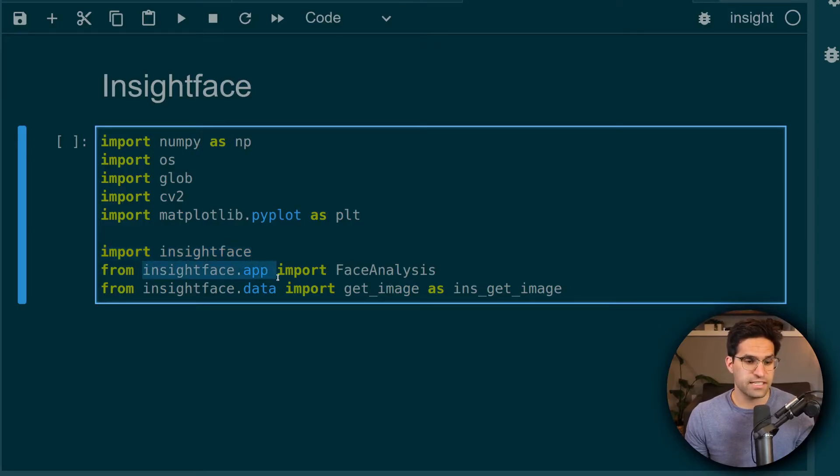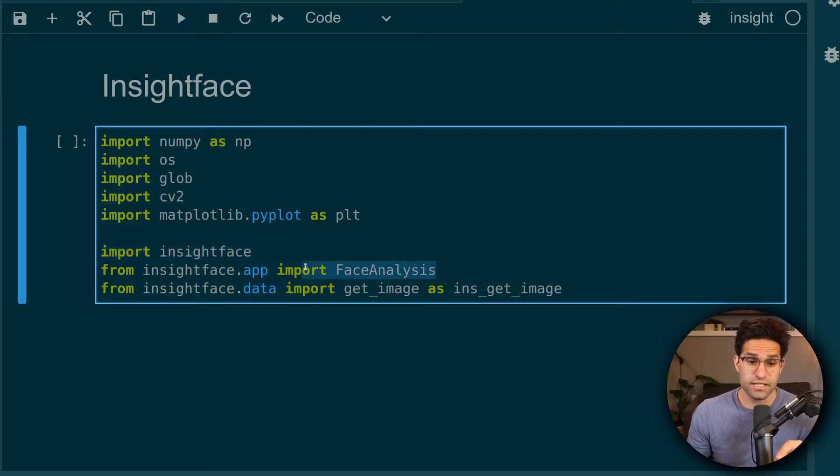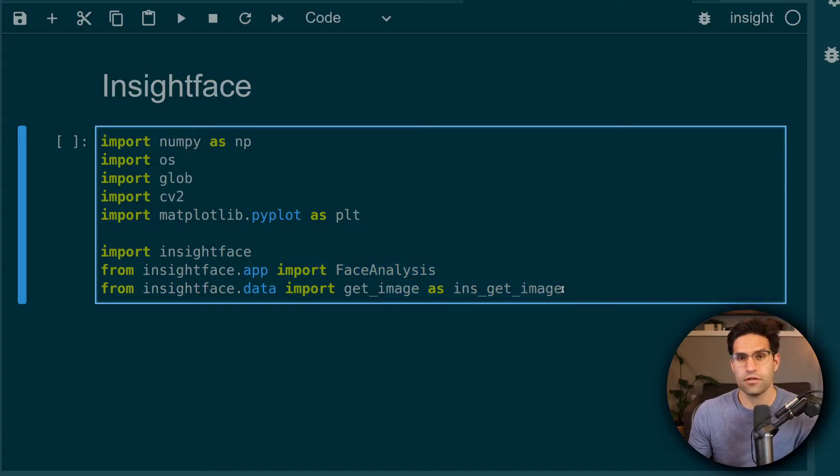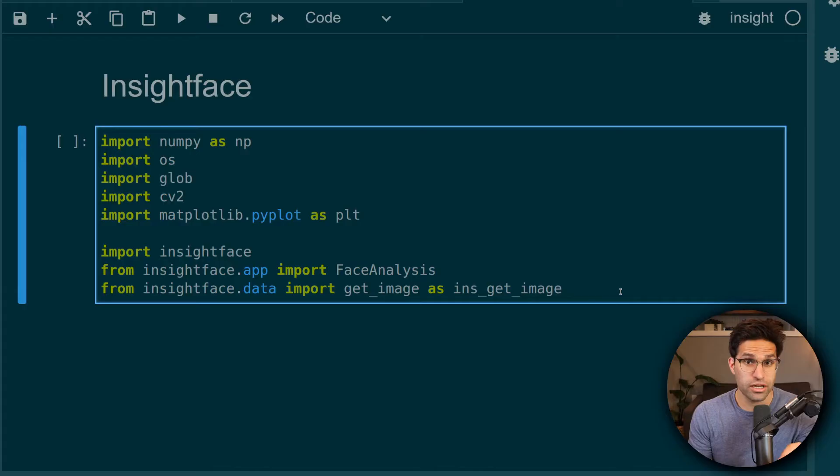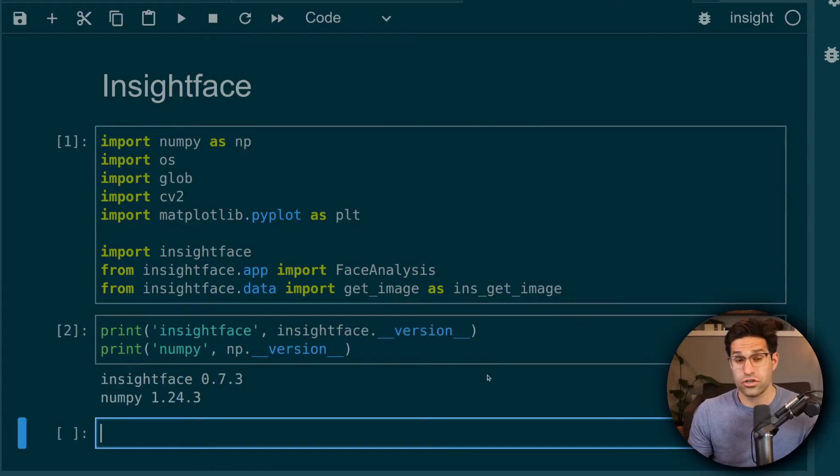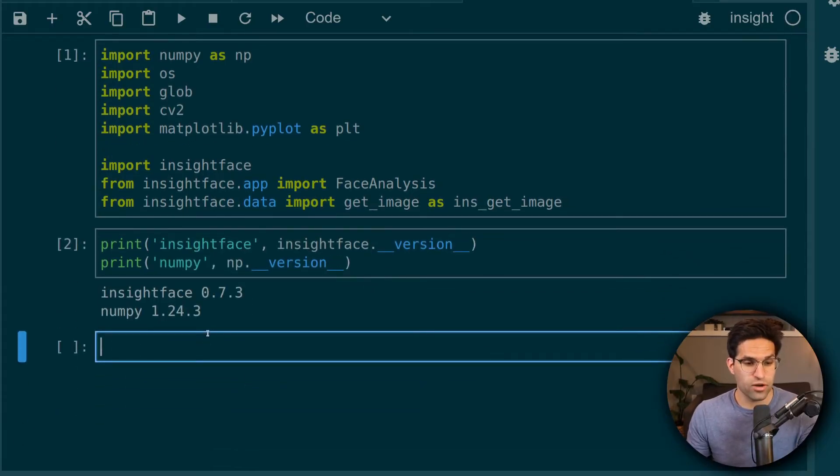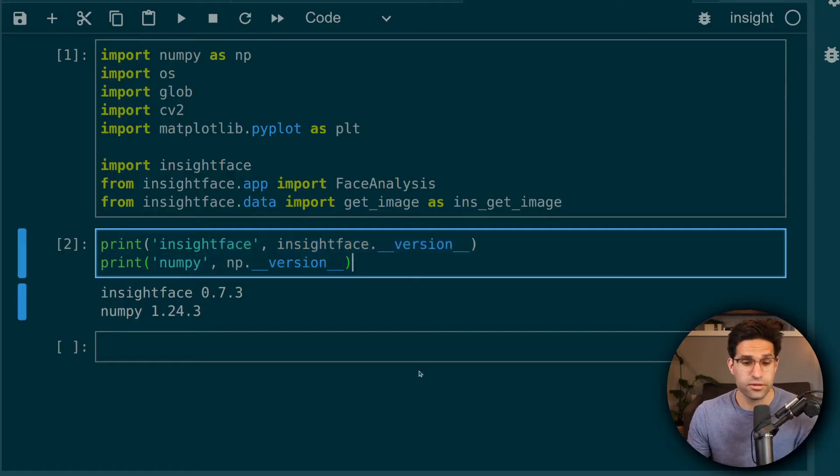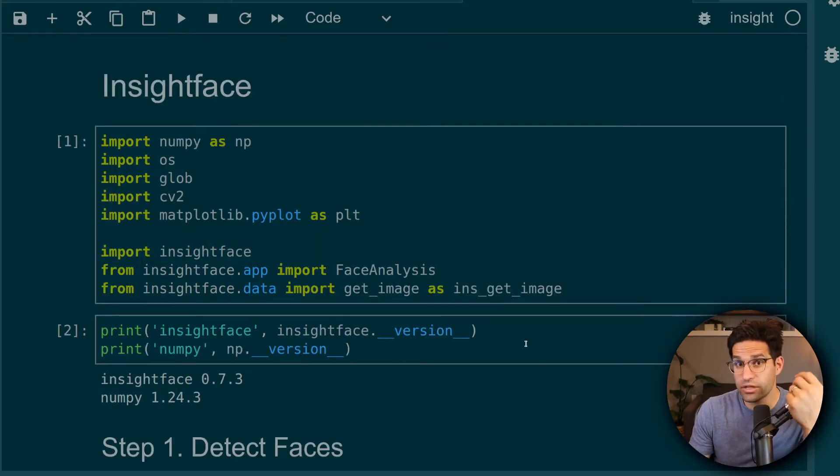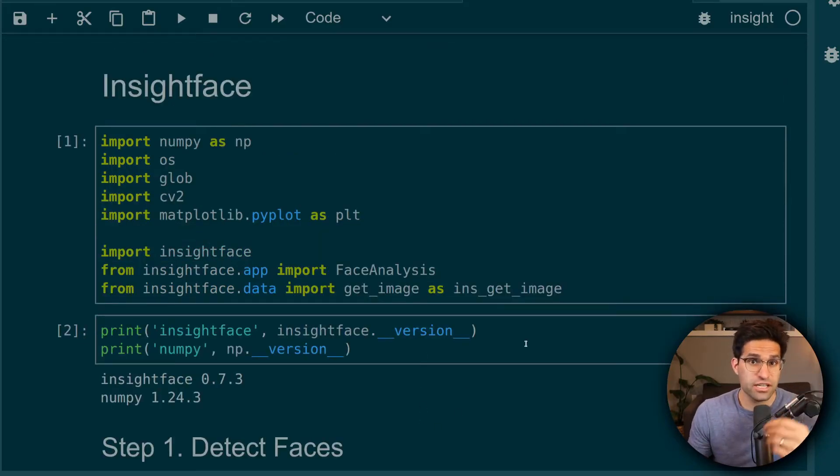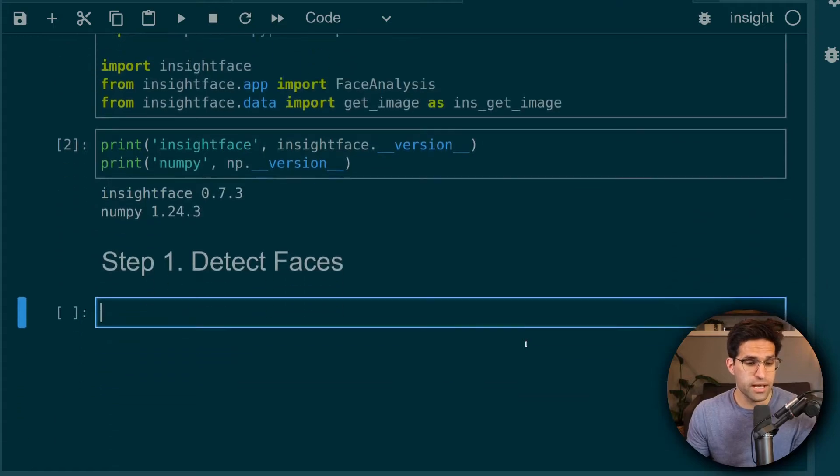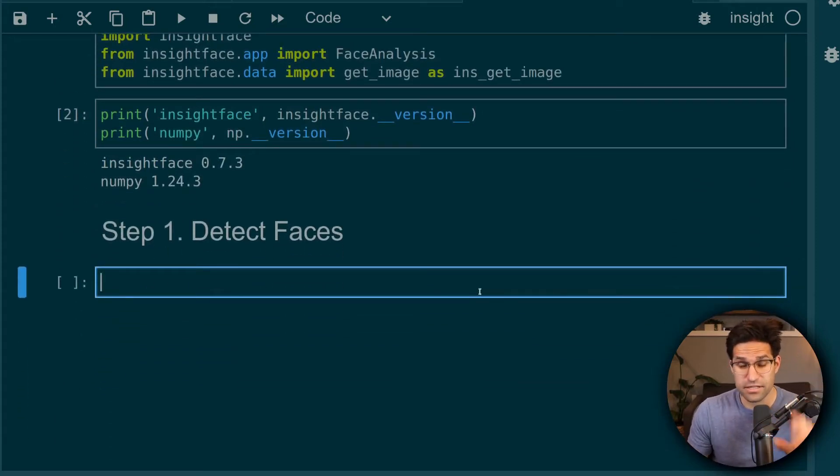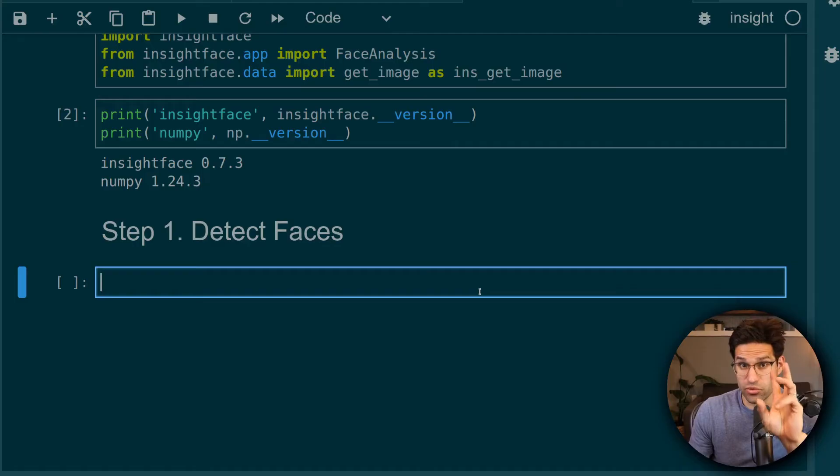InsightFace has this app object for face analysis. And this InsightGetImage is just a helper function that they created for downloading an example image. Just so you know what package versions I'm running, I'll print the versions here for you. And the process for doing this face swapping actually takes part in two steps. Step number one is detecting the faces. And step number two is doing the swapping.